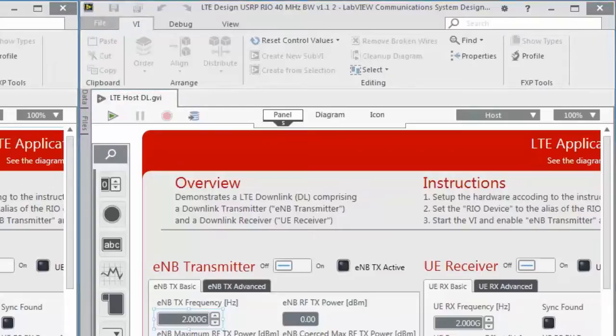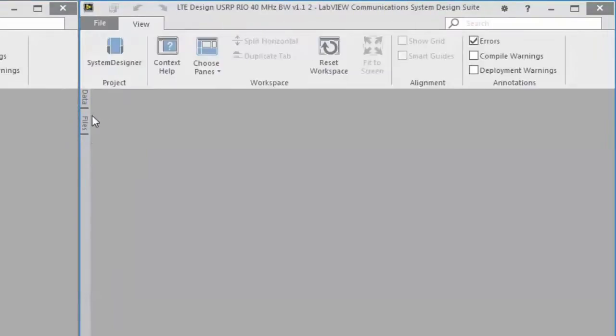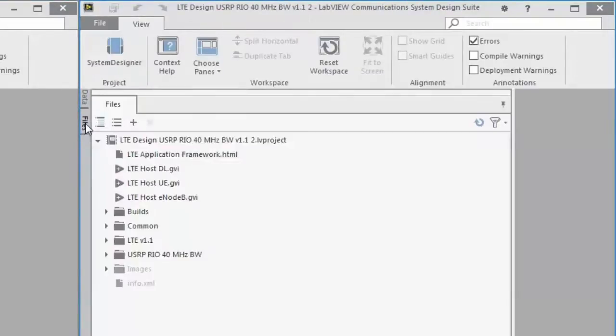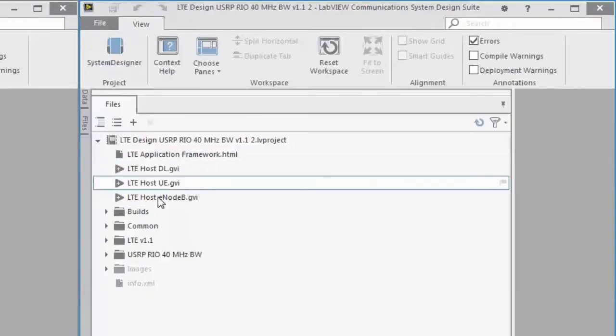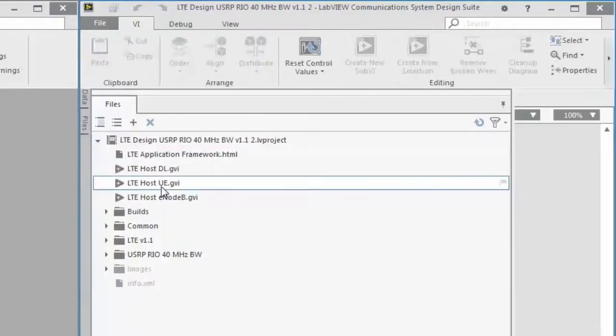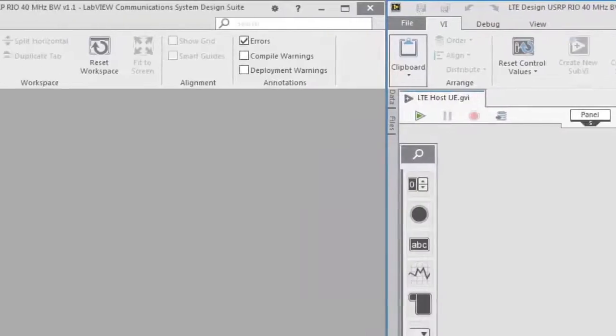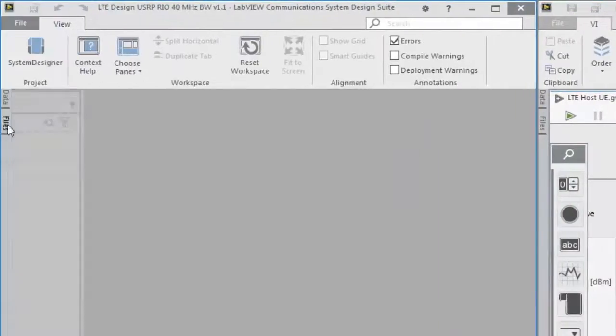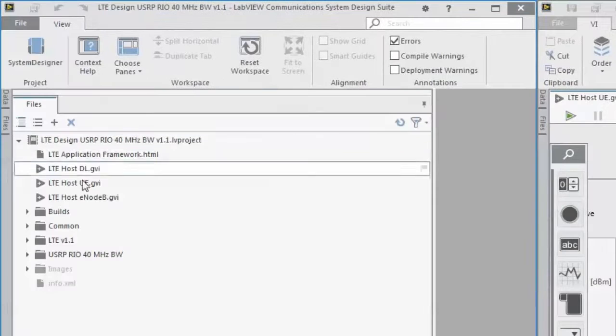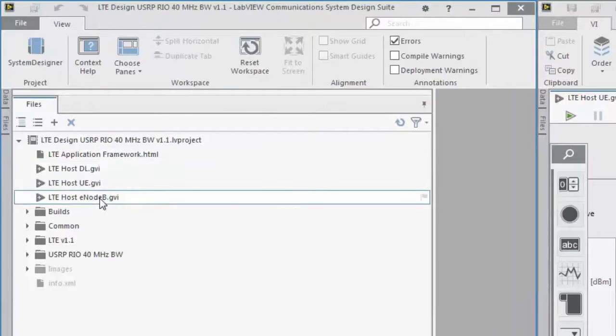What is more interesting is the eNodeB and the UE operation mode. On the right side I will open the UE host implementation and on the left side I will open the eNodeB host implementation.